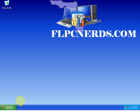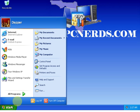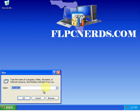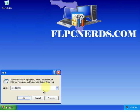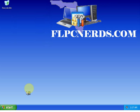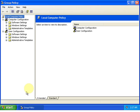So again click on Start, choose Run, and type in gpedit.msc. Press Enter, and this will open the Group Policy Editor.